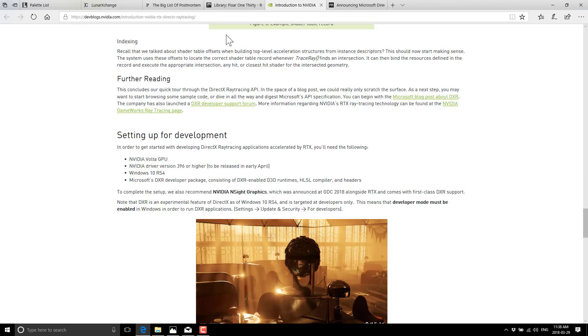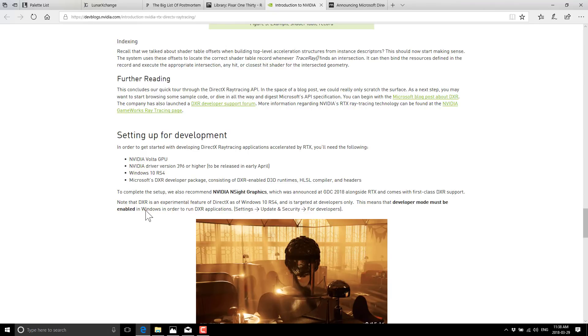So hopefully between all of those sites, you found something of use, didn't waste your time completely. And again, if you have a site that you think I should feature in a future version of this, I do one of these about once every month, once every six weeks. So if you have a suggestion for volume five, please do let me know in the comments down below. Experience with any of the sites I just listed, also let me know in the comments down below. All right, that's it for now. I will see you all later. Goodbye.